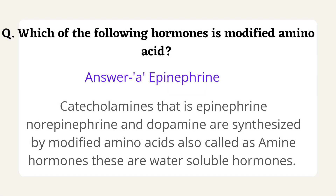The correct answer is option A, that is epinephrine. Chemically, hormones are classified into water-soluble and lipid-soluble types. Water-soluble hormones include amine hormones and peptide hormones such as antidiuretic hormone and oxytocin. Lipid-soluble hormones include corticosteroids, progesterone, estrogen, T3, and T4.